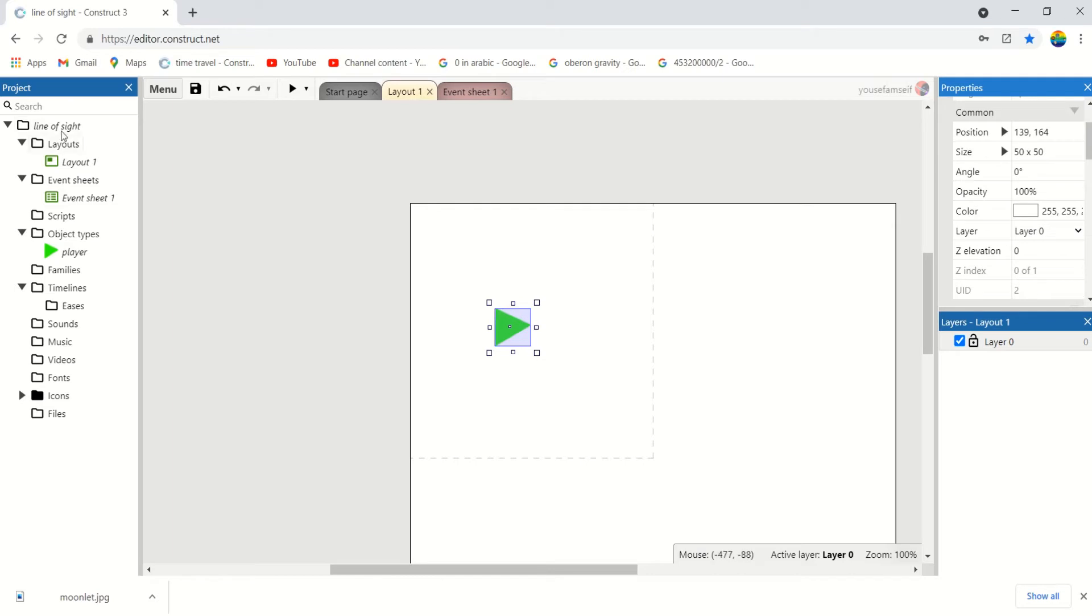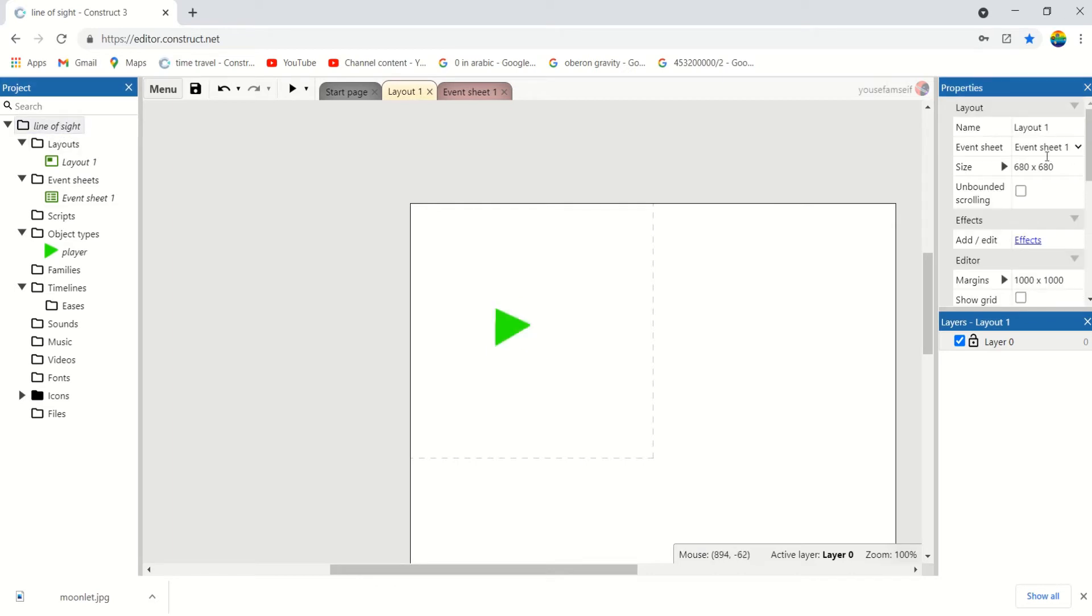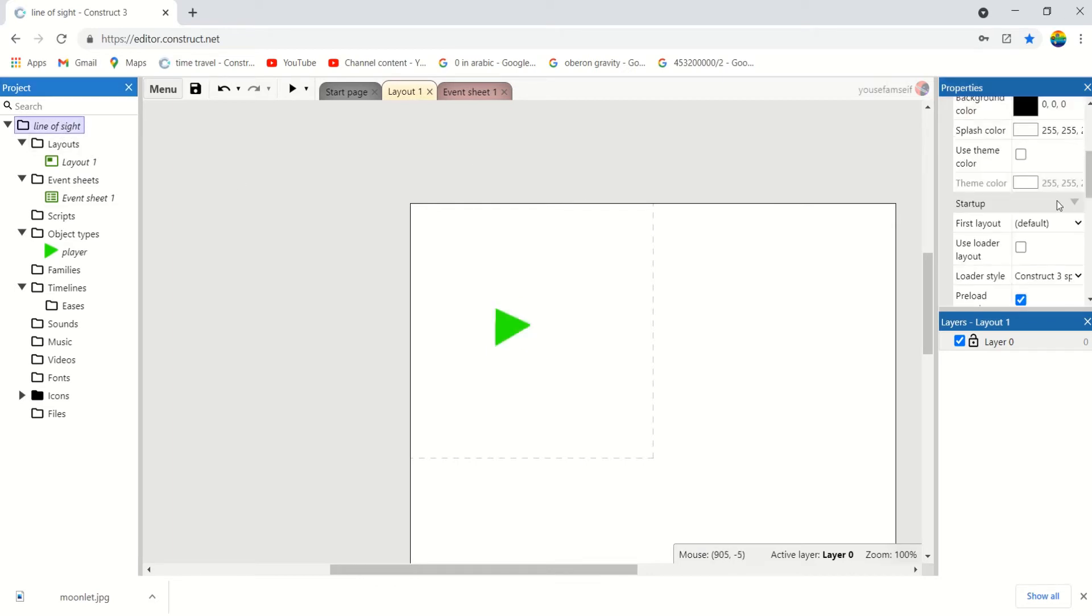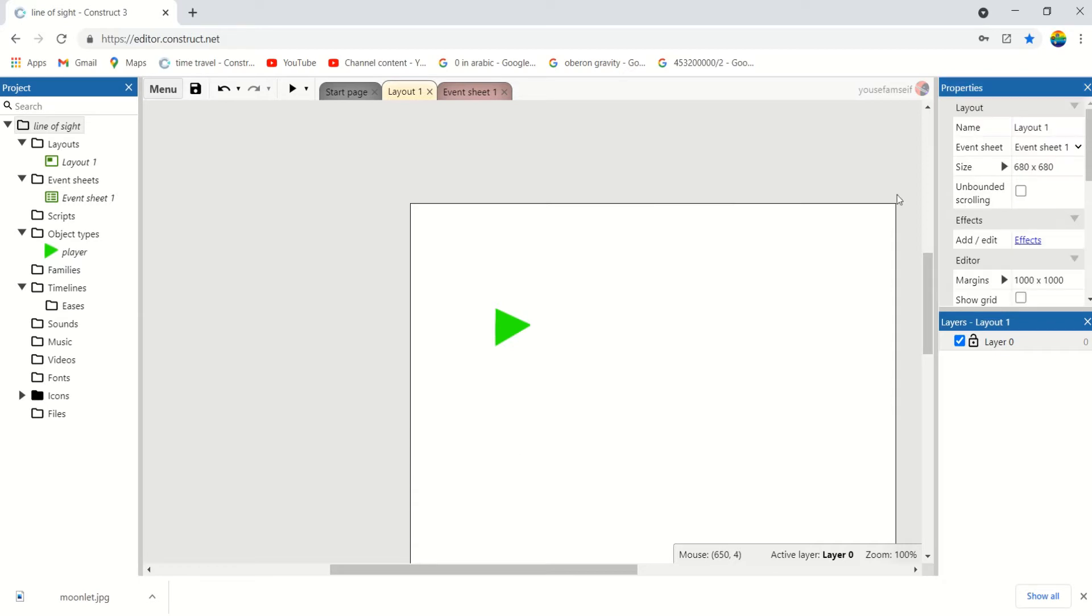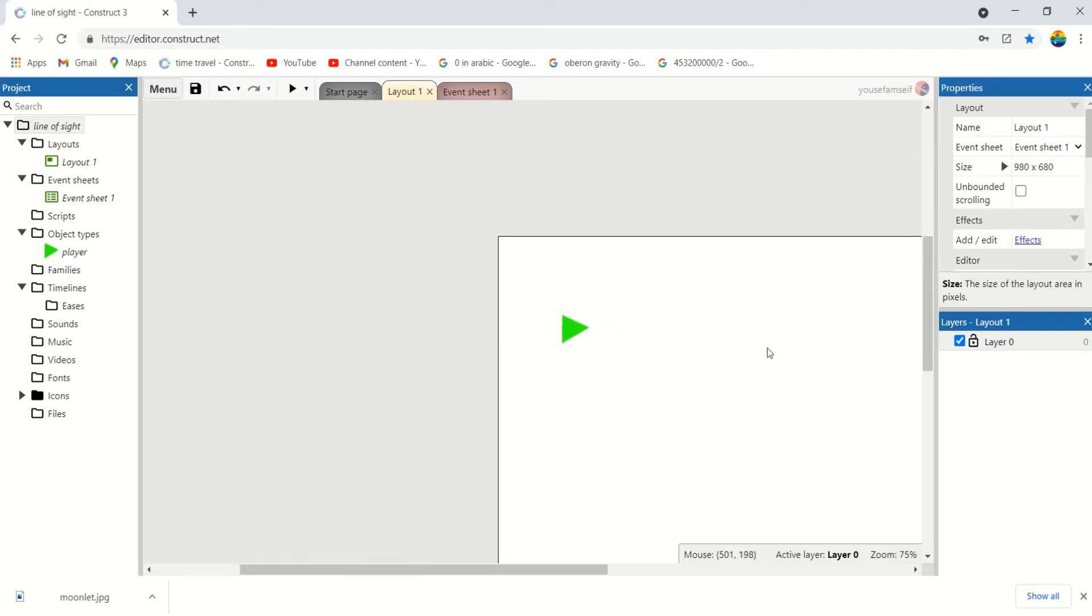We're going to resize the viewport to be as big as the layout. And let's make the X larger than the line, so the game will be full screen.